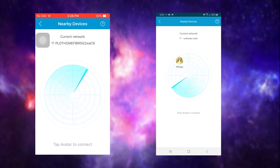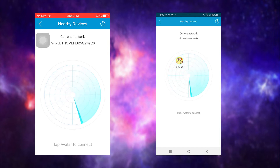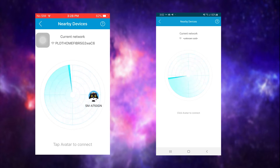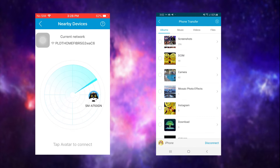Tap the avatar of the Note 10 using your iPhone. From there, select the files you wish to transfer then tap Send to successfully transfer them.